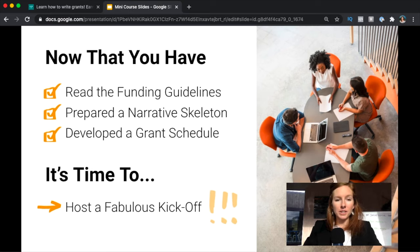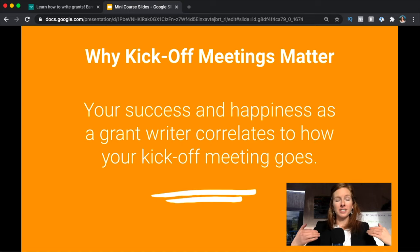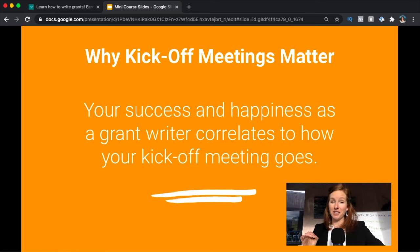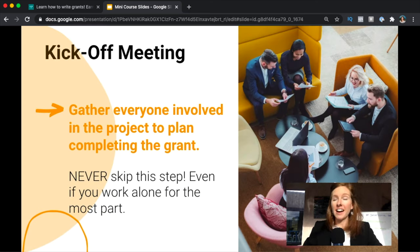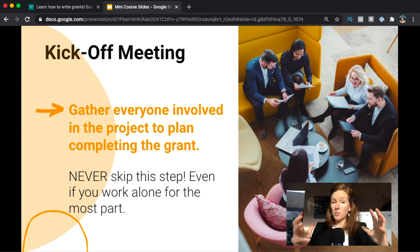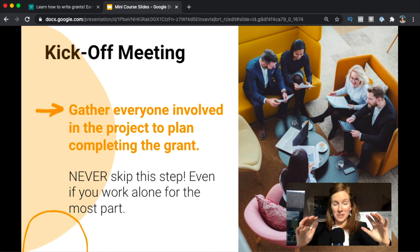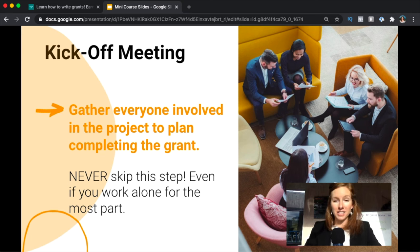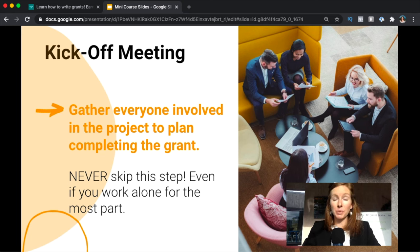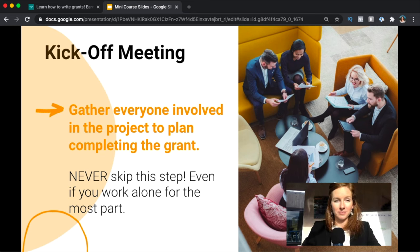You're also going to host an absolutely amazing kickoff, and these matter because your success and happiness as a grant writer does correlate to how your kickoff meeting goes. A kickoff meeting is when you're gathering everyone that's involved in the project and you're getting them in one room, or virtually in a room, and you're really laying out every step of what's happening to be able to execute that project, what are the deadlines, what are people responsible for contributing, and so this is a really important step. Never skip it.